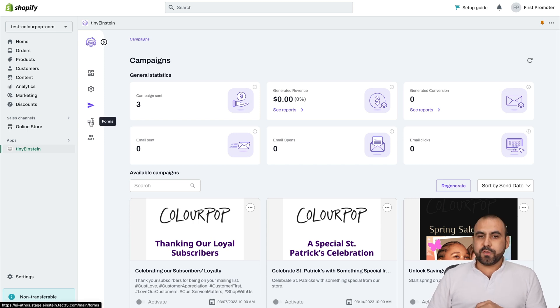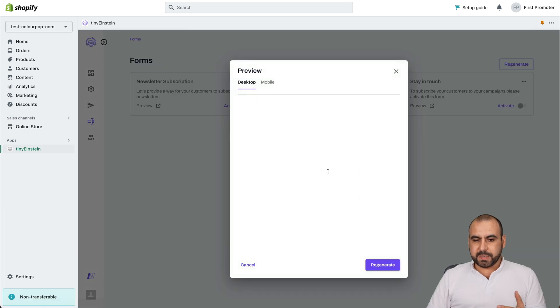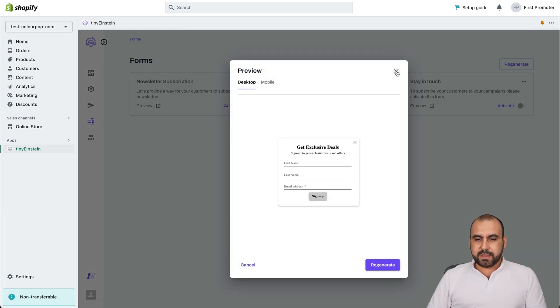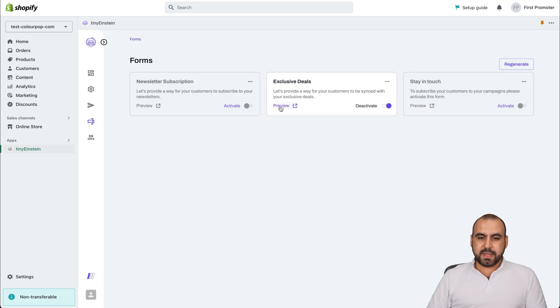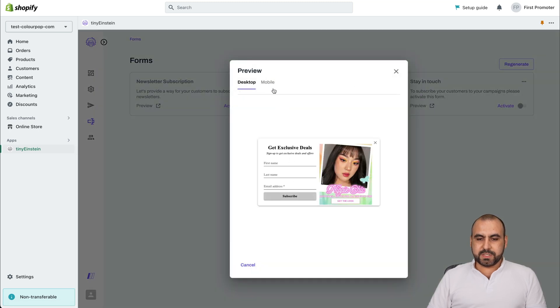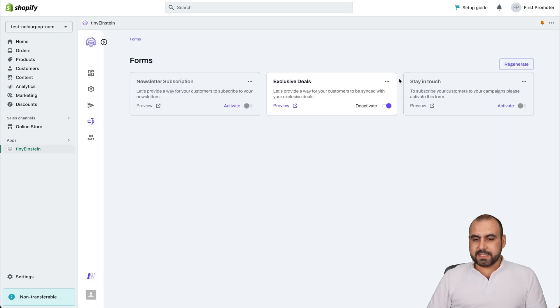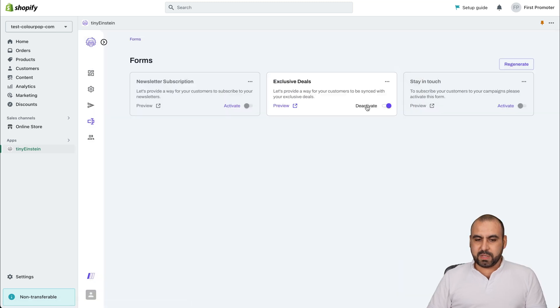And there's also the forms from Tiny Einstein. There's a newsletter subscription, which is pretty simple in my point of view. You can go ahead and view that there. There's the exclusive deals. This one does use the AI generated from Tiny Einstein. See how it's right there and the stay in touch preview. We can enable these and disable them if we like.